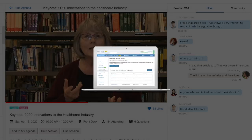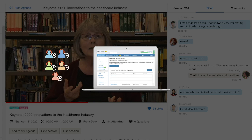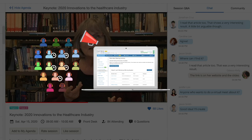And with Whova's real-time analytics, you can see who is watching the video and how long they've watched it. You can also send out a reminder with the click of a button to increase participation.